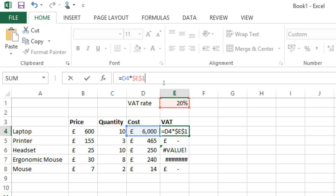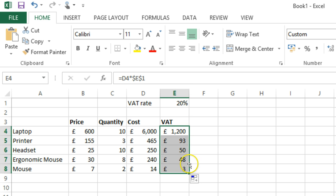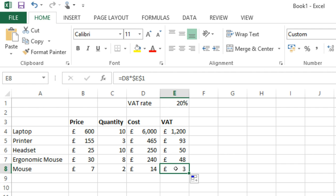And more, because now, when we fill it down, as if by magic the formulas work. And if we click into the last one here, we can see that those dollar signs have protected the cell references from change.